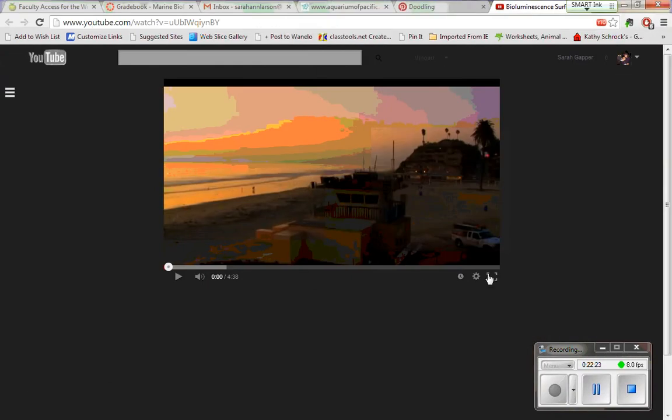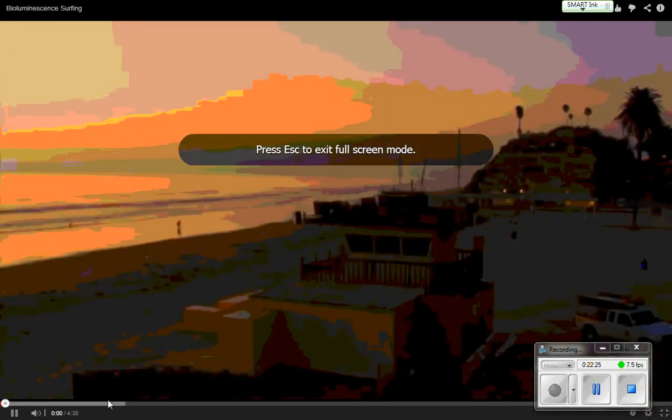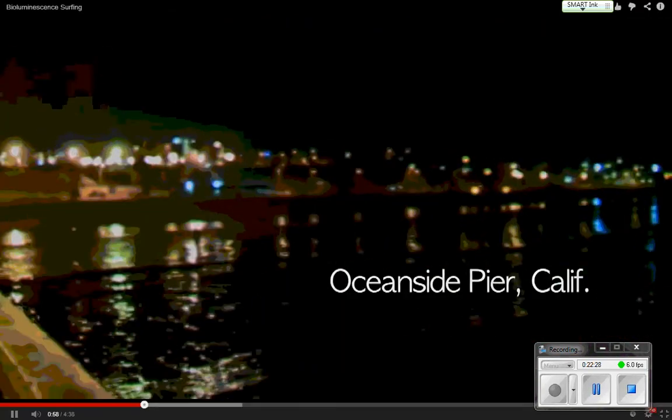These typically happen during the summer. Here are people surfing during the red tide, and you can see the waves glowing — see the blue? That's the dinoflagellates producing that light. When the waves crash, it glows. You can see it from the shoreline.